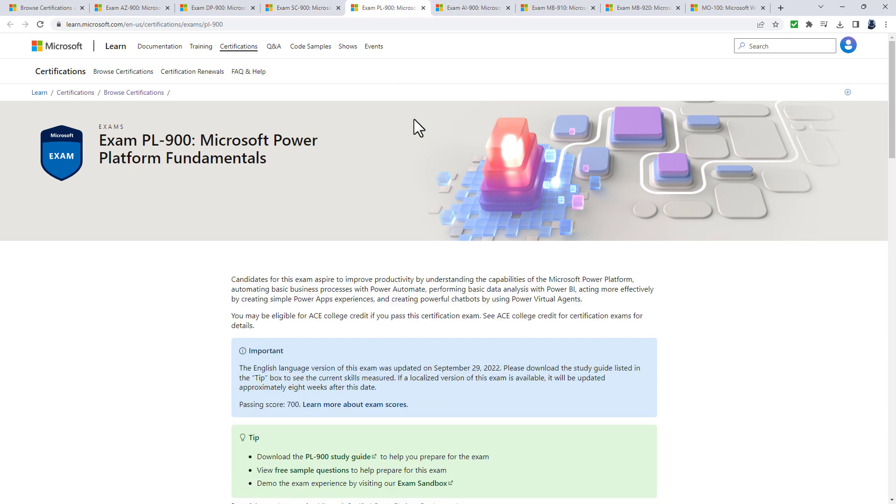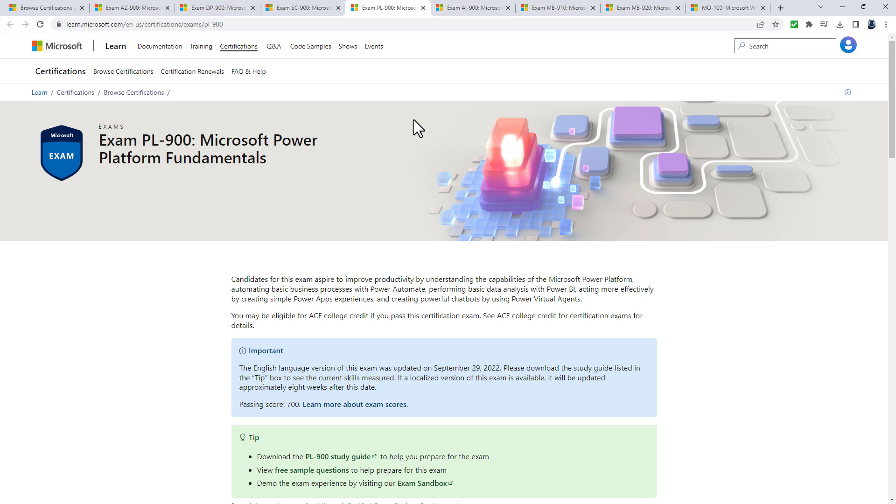The PL-900 Microsoft Power Platform Fundamentals exam is all about the Power Platform: canvas apps, model-driven apps, Power Automate, Power BI and more. Do you want to build apps with no code or low code using a graphical interface? Do you want to move data from one source to another, transforming it on the way, using only the graphical interface?